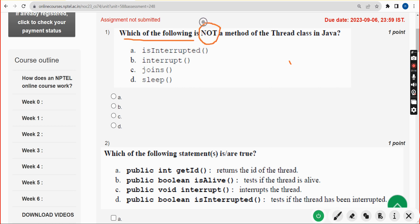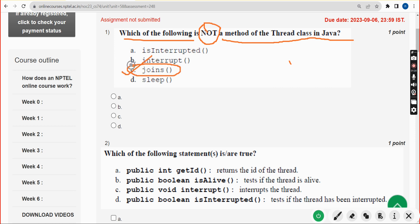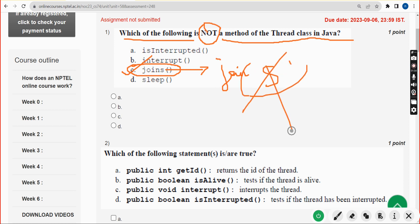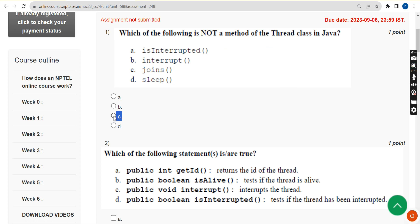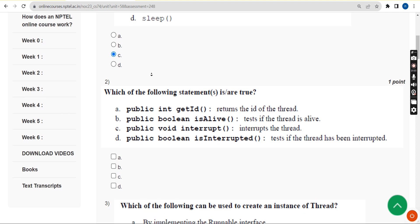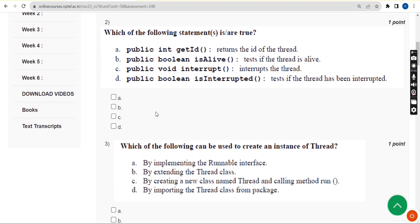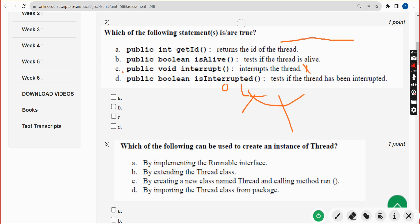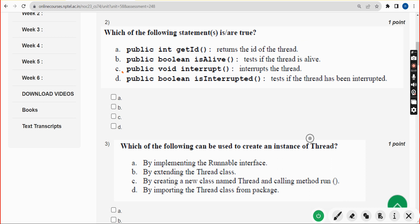First question: which of the following is not a method of the Thread class in Java? The correct answer is option C — 'joins'. There is no such method called 'joins'; there is only 'join'. So option C is the correct answer.